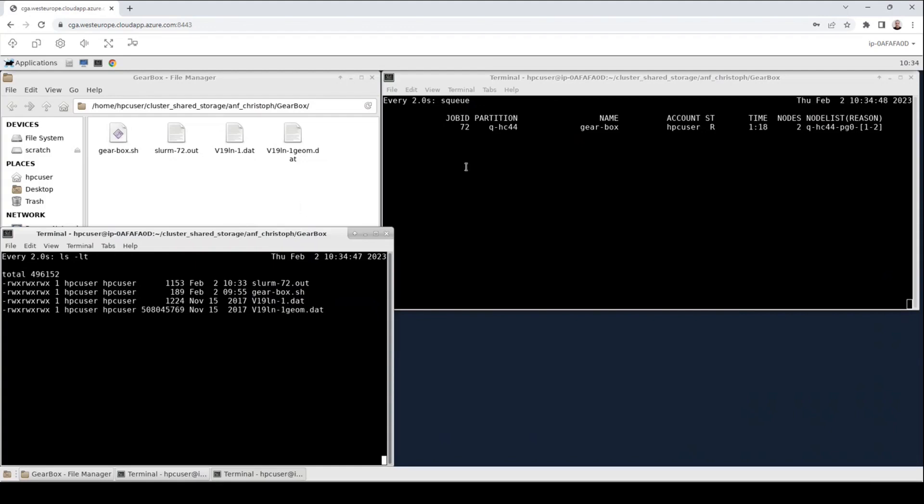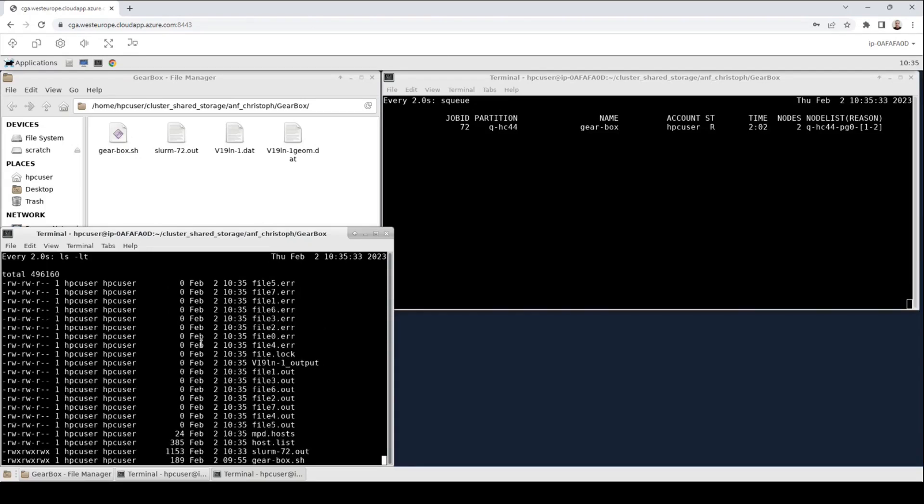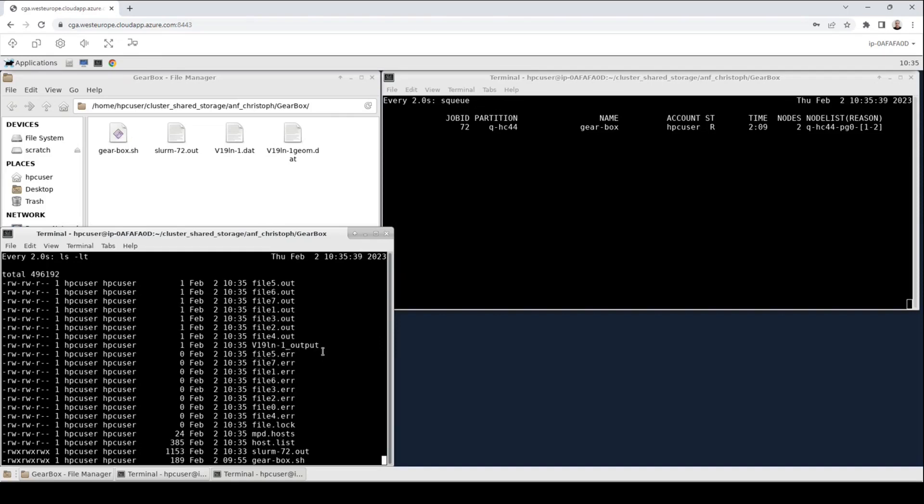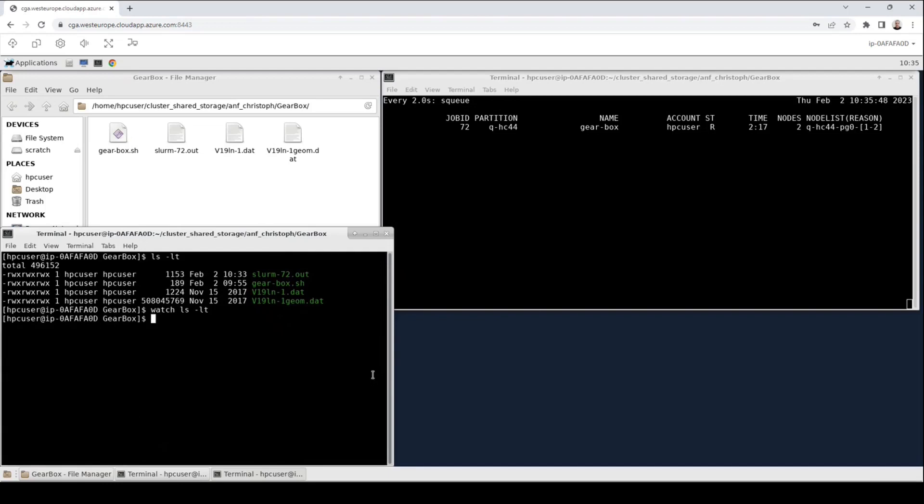We will see in a few moments that more and more files appear. Until this happens let us further have a look at the squeue command. We can also see next to the state the time that has elapsed and the number of nodes as well as a list of nodes. Now we have seen that more and more files appear. That means that our job starts and generates output and log files. We can also see that the output file that we demanded in the script is now created and updated constantly. While the files are created let us shortly go out of this view and let us have a look at another feature how you can debug your job or get further detailed information about it.